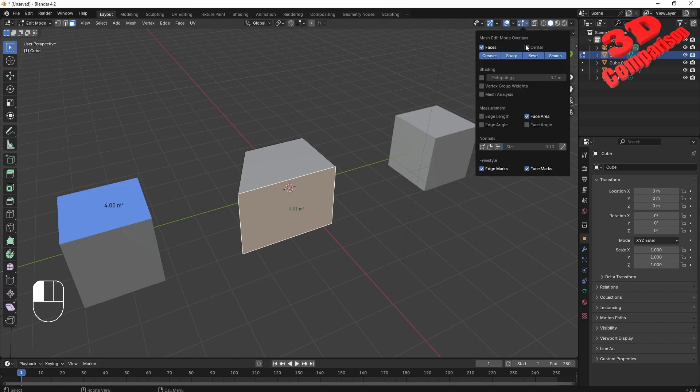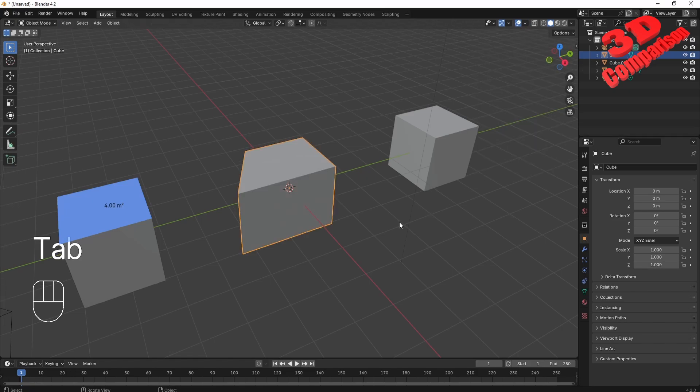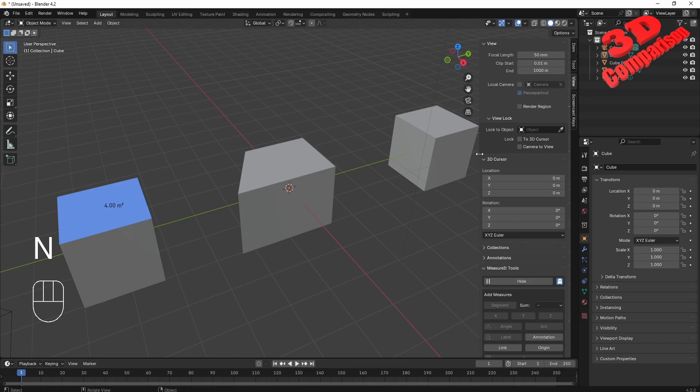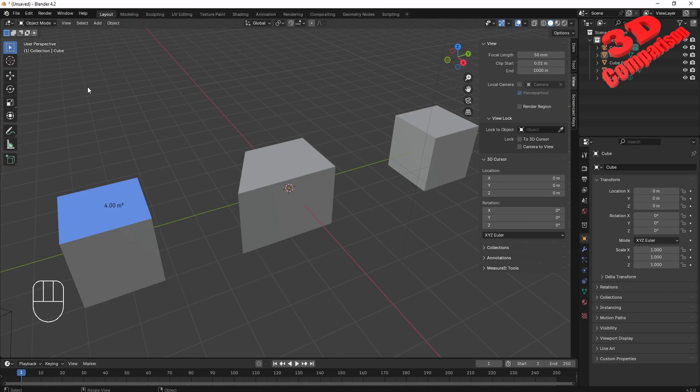So this is the default measure. In order to measure the area, you can also activate the MeasureIt add-on that will be nested over here under View. You're going to see the MeasureIt tools.